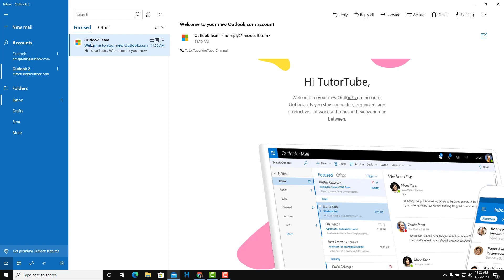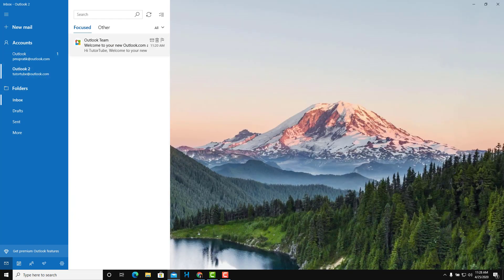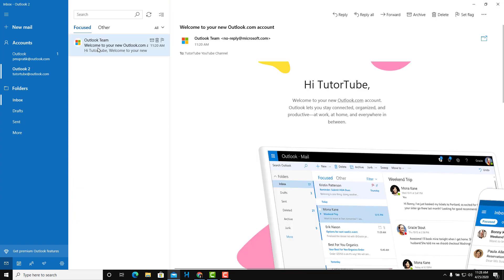You can see the blue bar on the left side of emails in my personal account — that indicates the mail is unread. As I click on it, it opens up the email. And now if I click away and click back, the blue bar is gone because I already read the email.